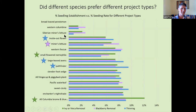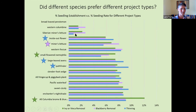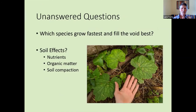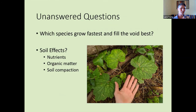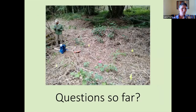There are a few unanswered questions left that we hope to really get from our 2020 data — which species grew the fastest to fill in that void, and what were the effects of soil nutrients and different soil characteristics. With that, we're going to take a little break for some questions.